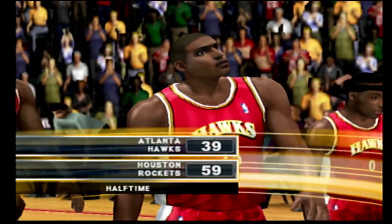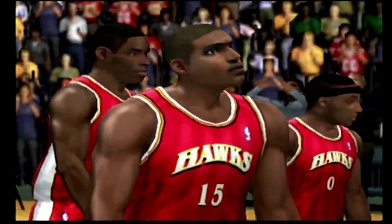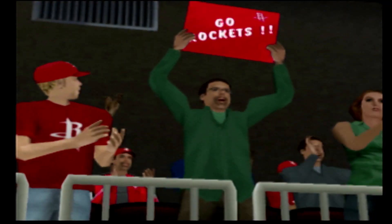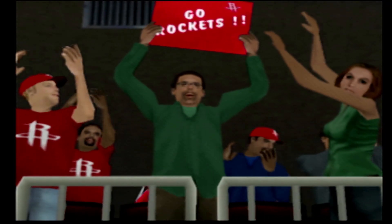The score: 59-39. Man, this is ugly, Kevin. Talk about whipping some behind. Okay, it's time for our 2K Sports Halftime Report.